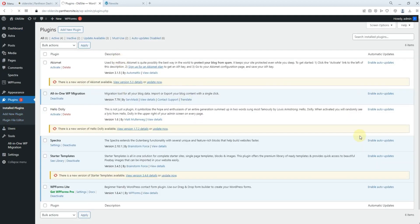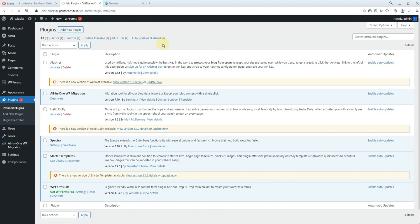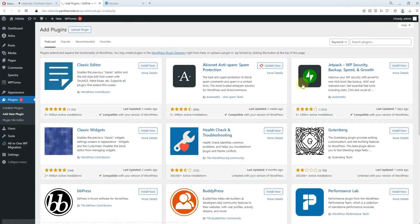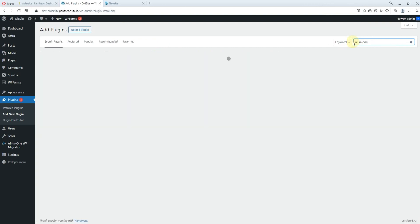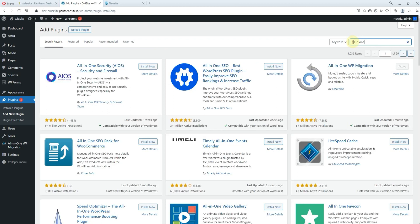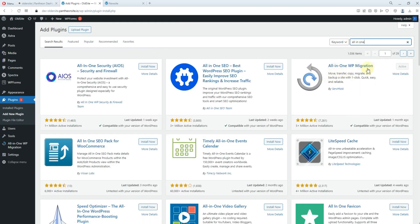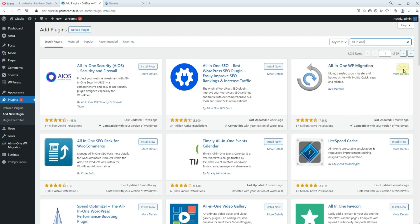From the back end, you come to plug-in. From plug-in, you click on add new. Add new and then you search for all in one. So you locate this plug-in. All in one WP migration. You install and activate this plug-in.